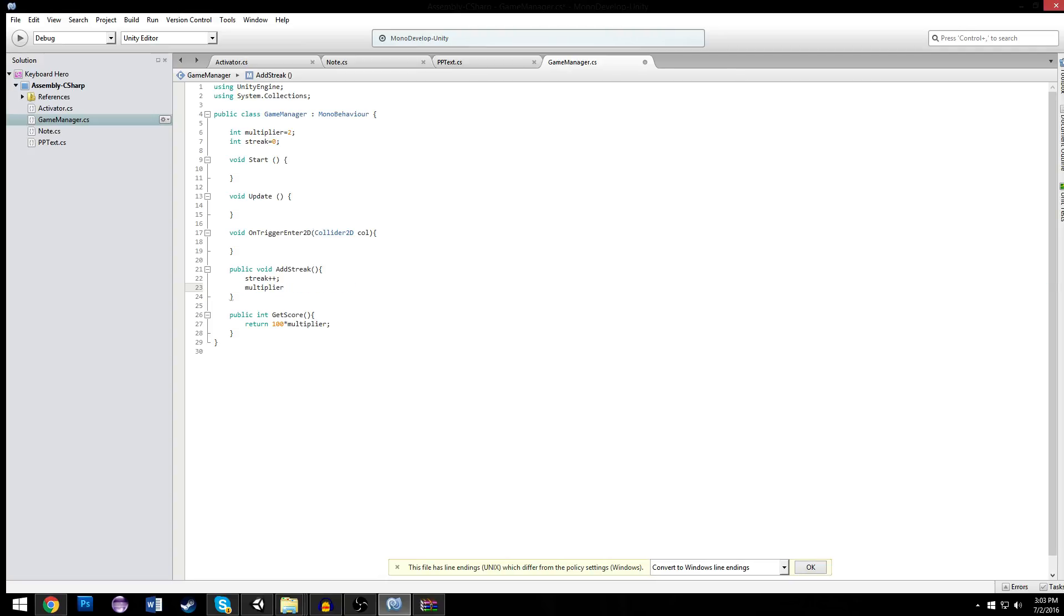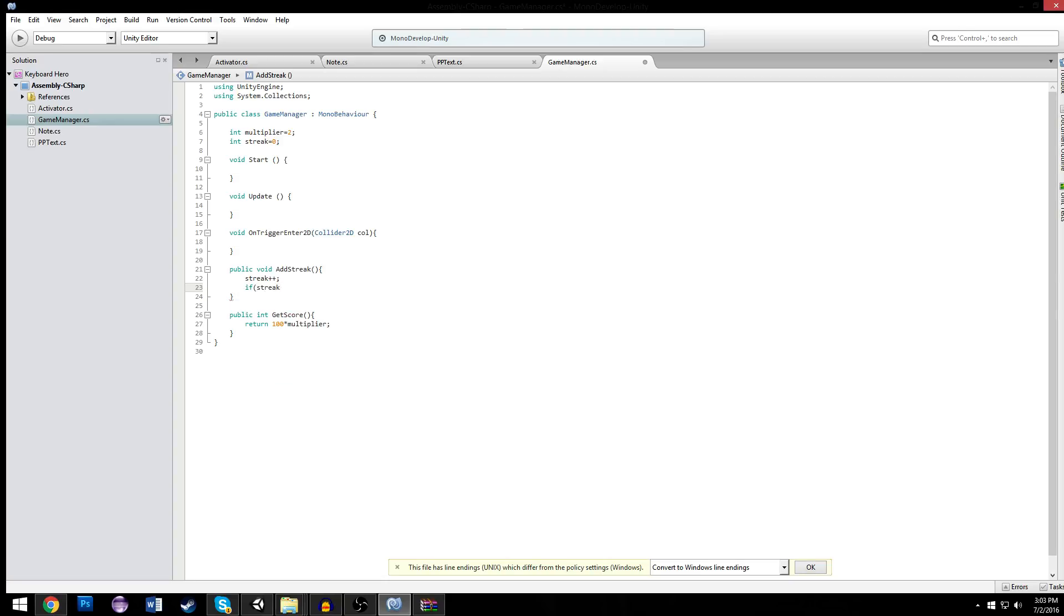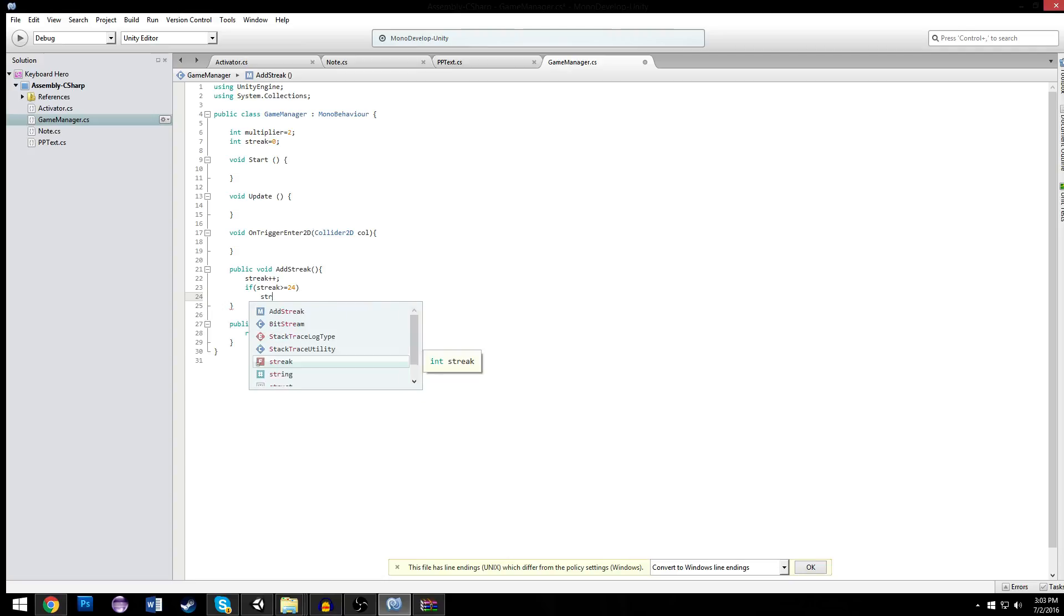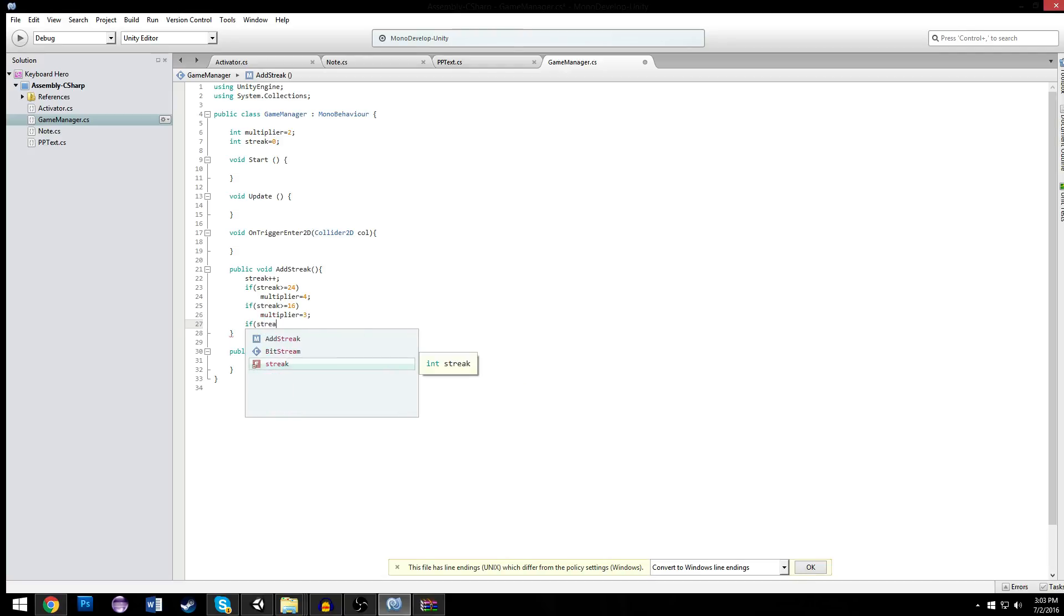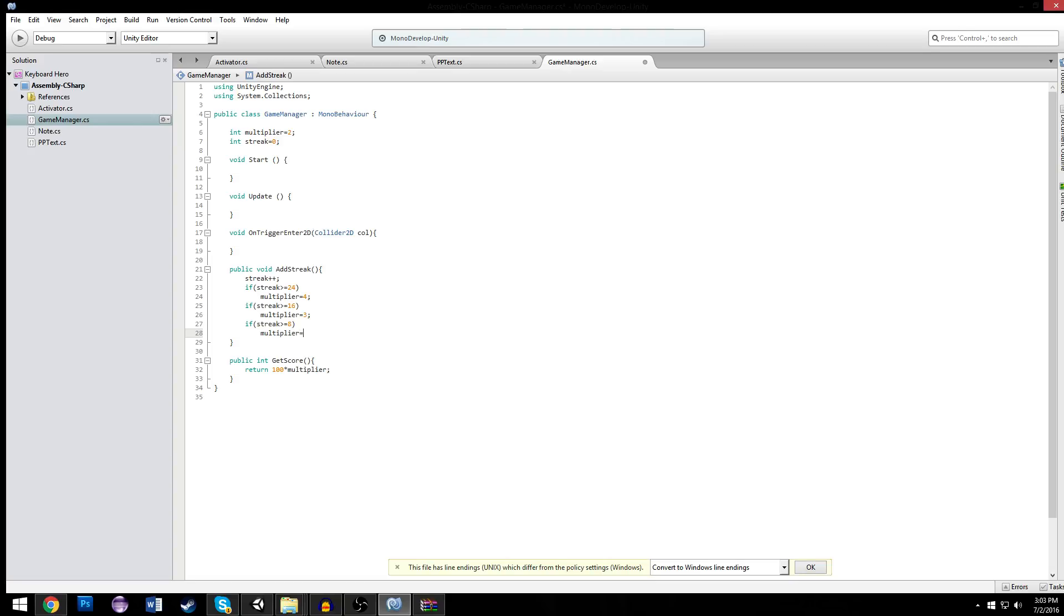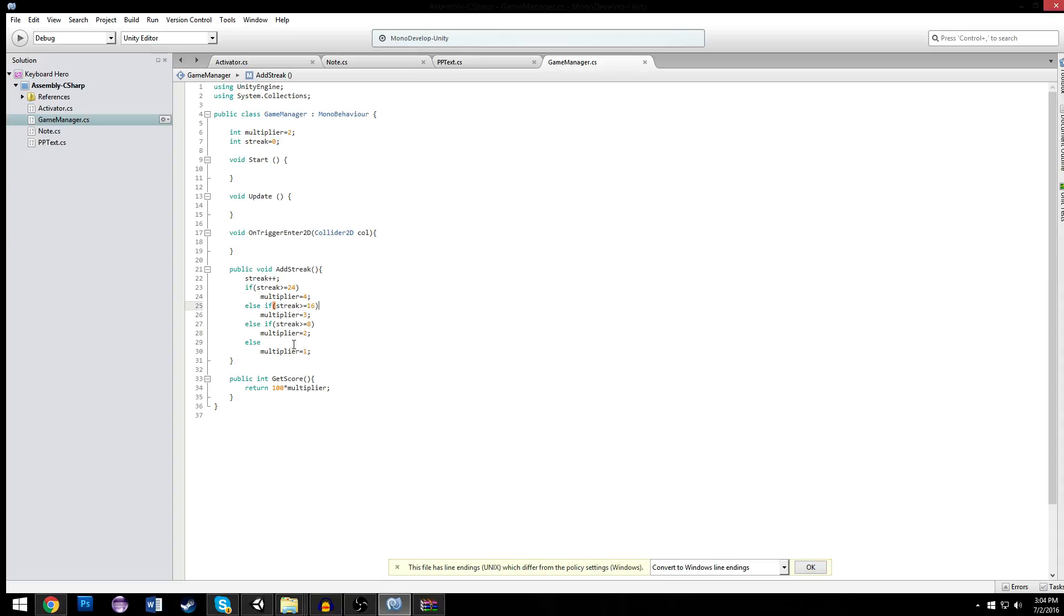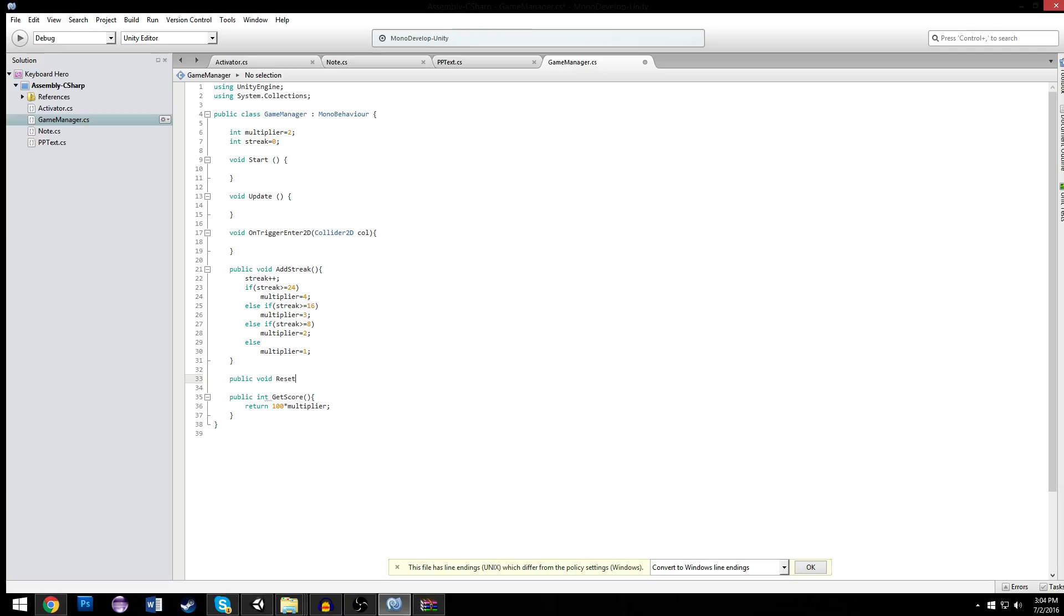We're just going to say, if our streak is greater than or equal to... we'll do multiples of 8. So it would be 8, 16, and 24. If it's greater than or equal to 24, then our multiplier is equal to 4. If our streak is greater than or equal to 16, multiplier is equal to 3. If our streak is greater than or equal to 8, multiplier is equal to 2. Otherwise, our multiplier is equal to 1. And these all have to be elseifs. Then we'll handle our multiplier decently. Our streak goes up, and then boom.